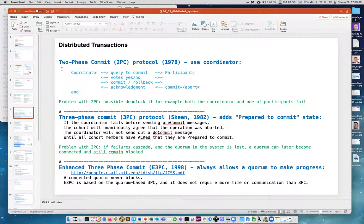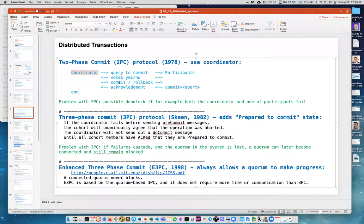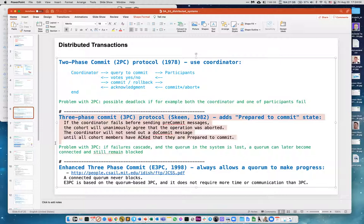Distributed transactions use the two-phase commit protocol. Example: transfer money from New York to another account in California. A coordinator tracks the process — both systems perform the operation but don't commit. On one side they subtract, on the other they add. If both reply, the coordinator says commit; if only one replied, it says rollback. Then acknowledgement. This works in most cases.